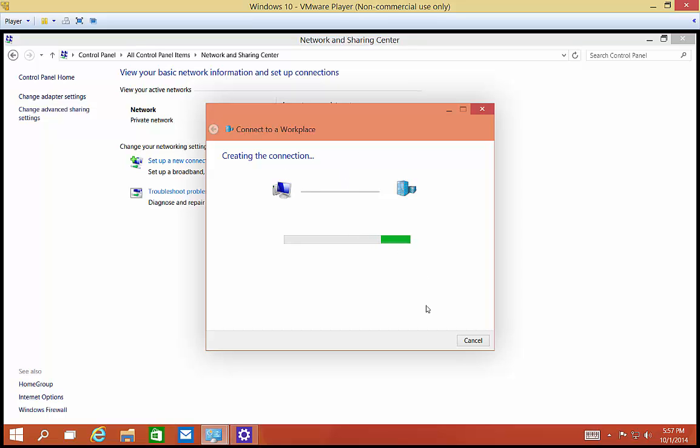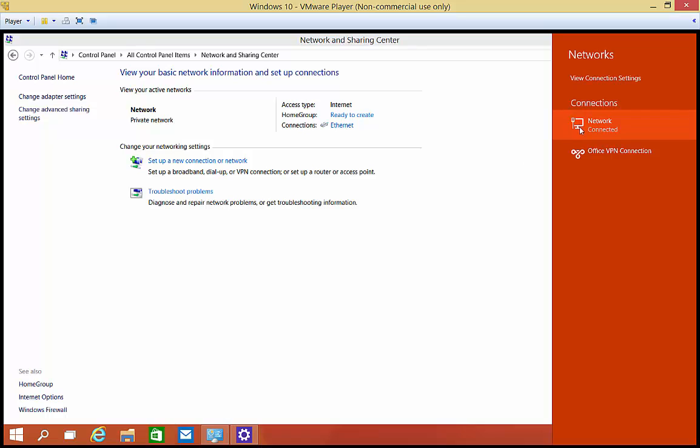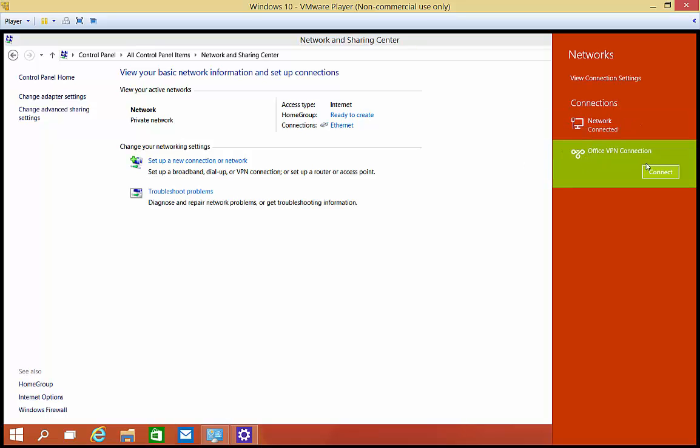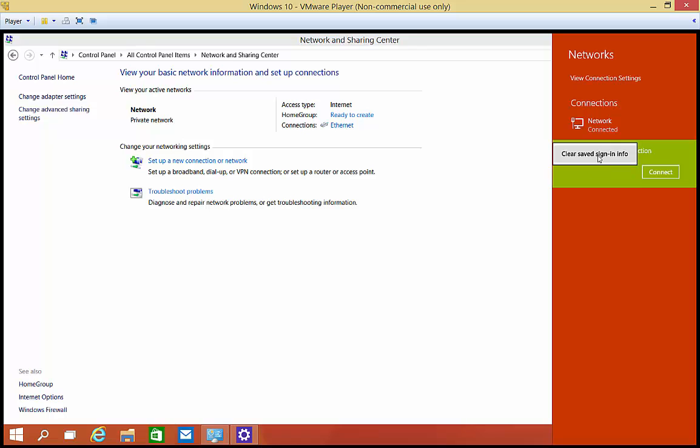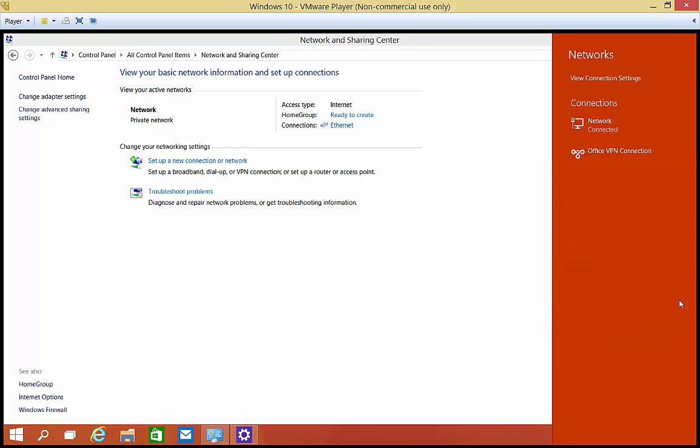When we get to that point, we're going to right click on it. We have an option here to clear the saved sign-in info or click on Connect. If we click on Connect, it's going to prompt us for our username and password.